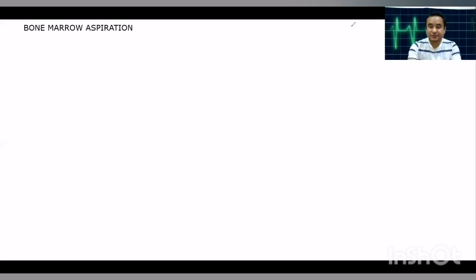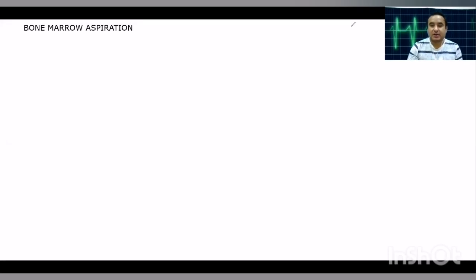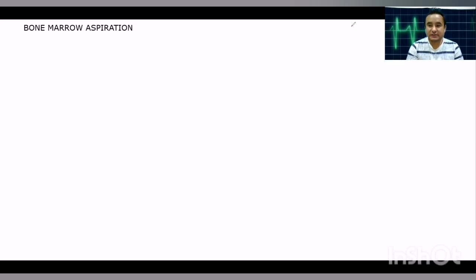Bone marrow aspiration is a procedure in which we aspirate the marrow from the bone to diagnose different conditions.